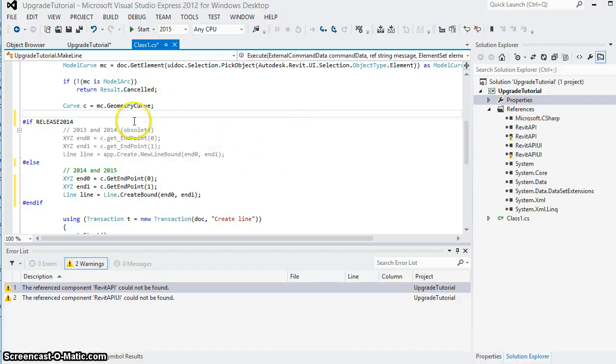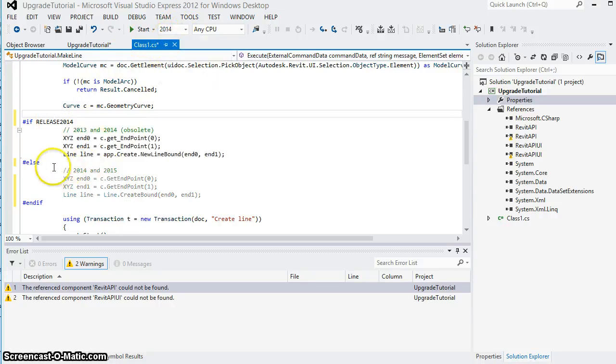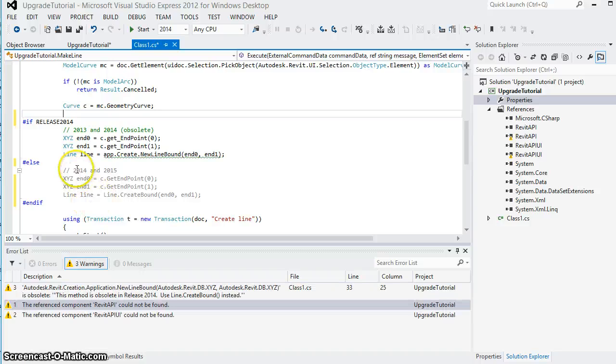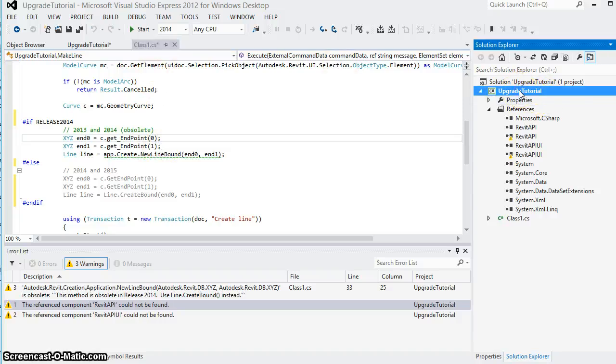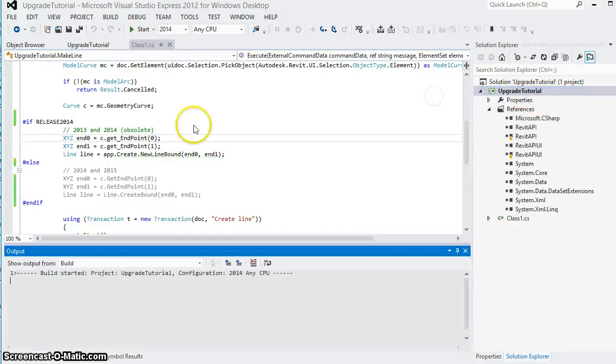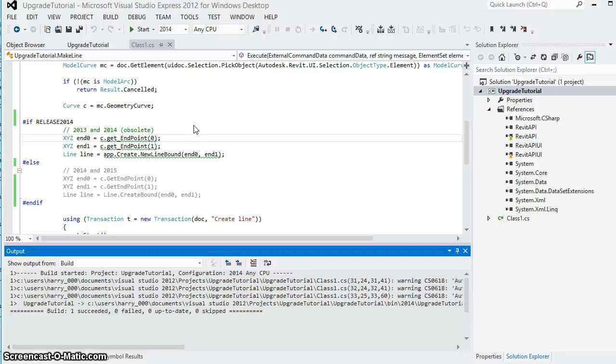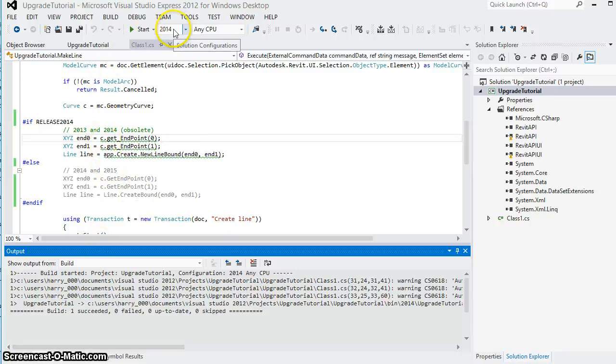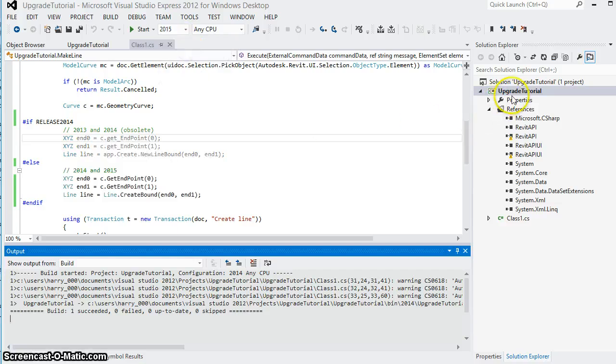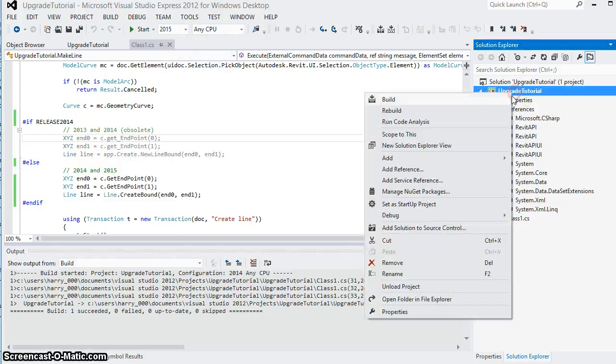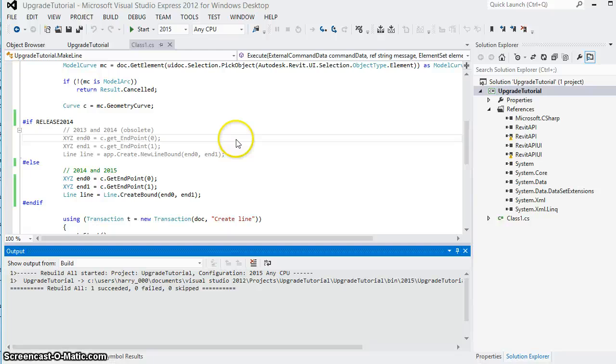Now you can see the code is grayed out because the current configuration is 2015 and if I switch to 2014 then the other lines of code are grayed out instead. This allows me to then compile a 2014 version and then separately switch my configuration to 2015 and compile the 2015 version.